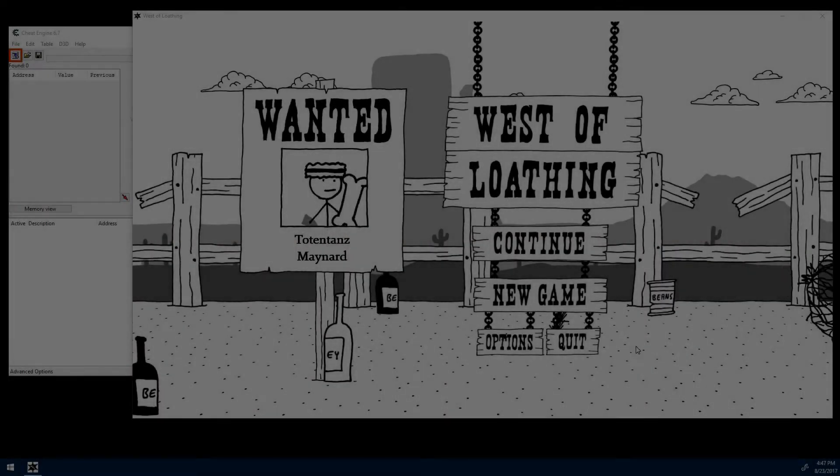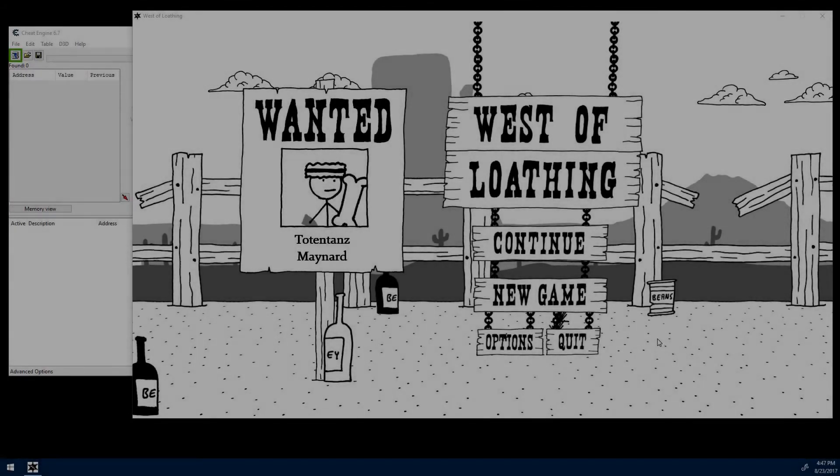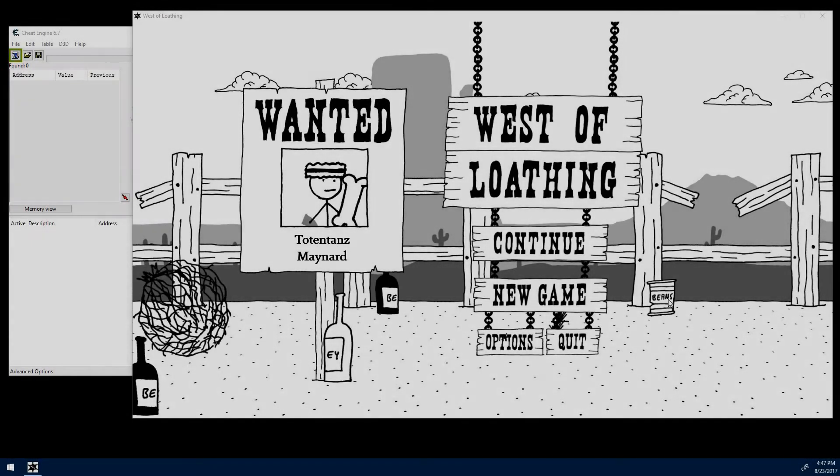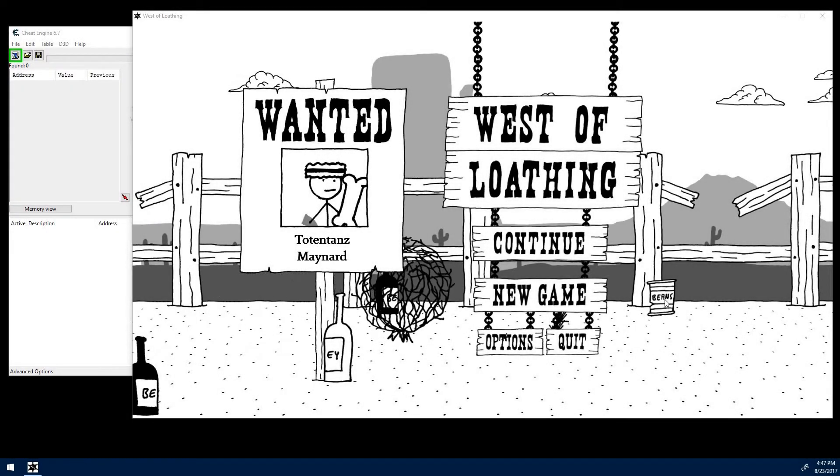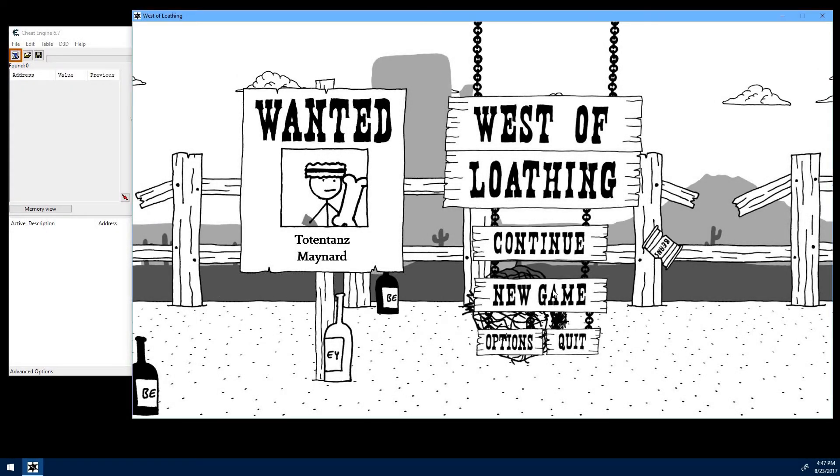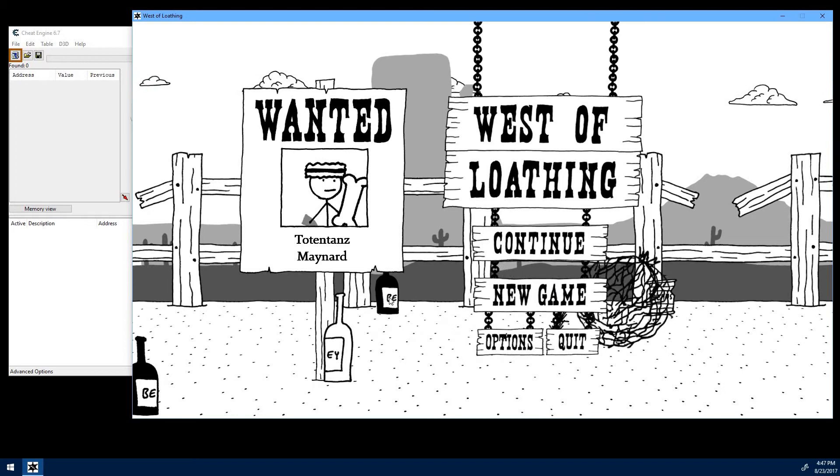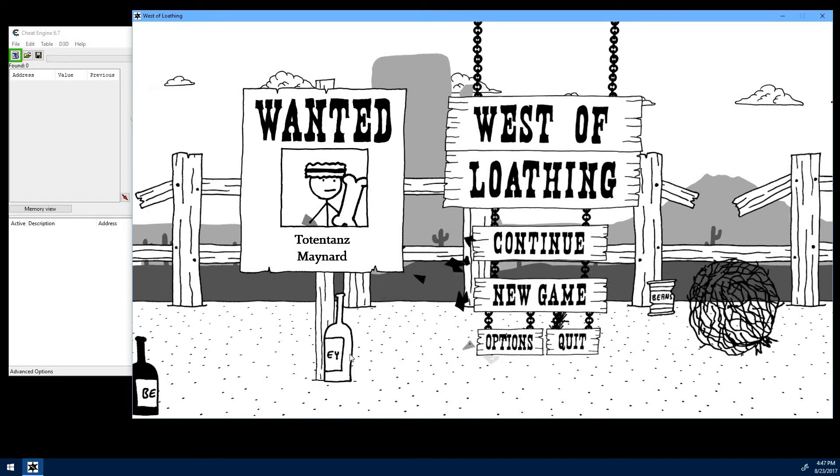What's up guys? Today I'm going to show you how to ruin your fun with Asymmetric's new game, West of Loathing, by cheating.